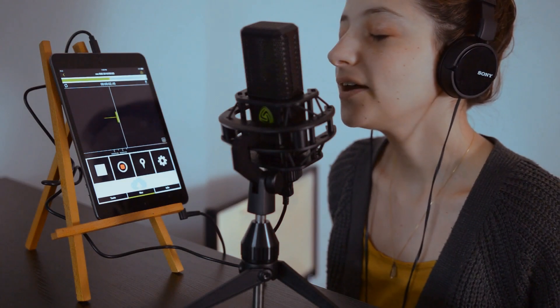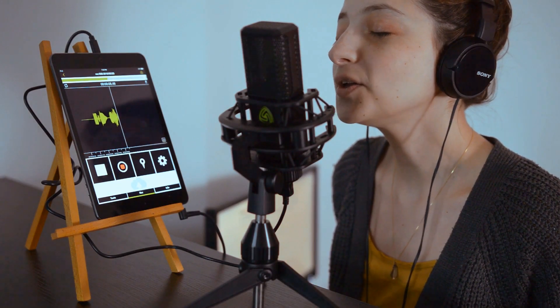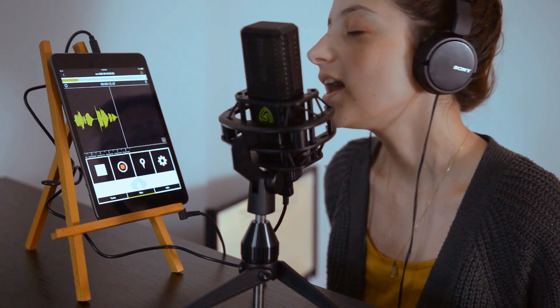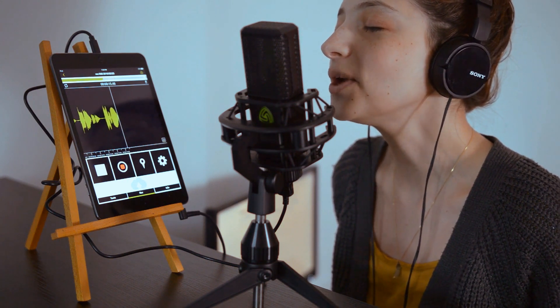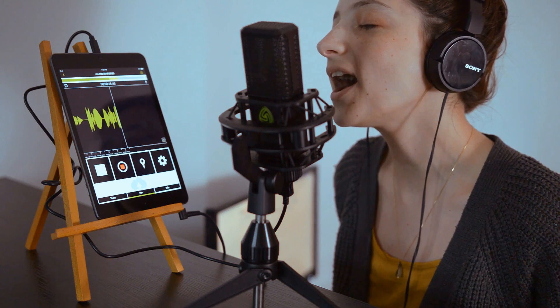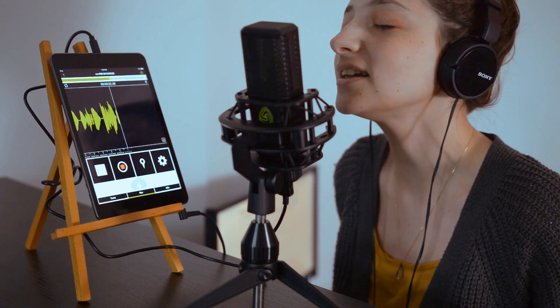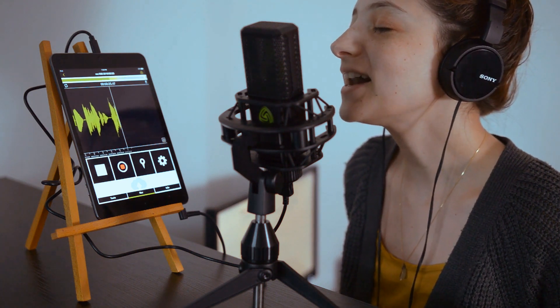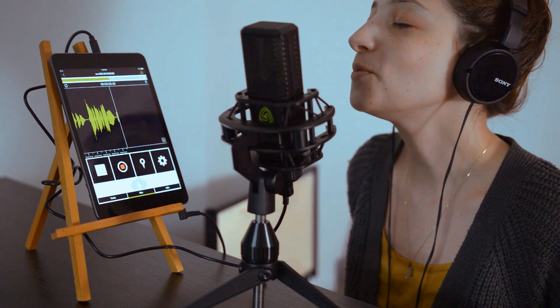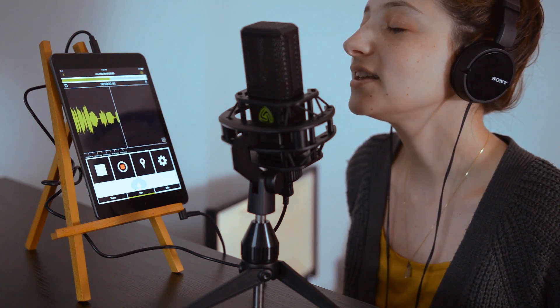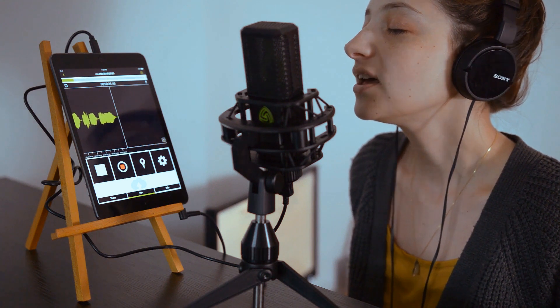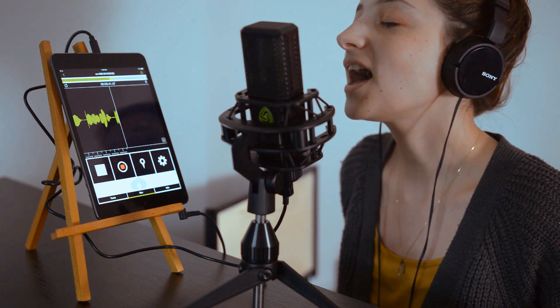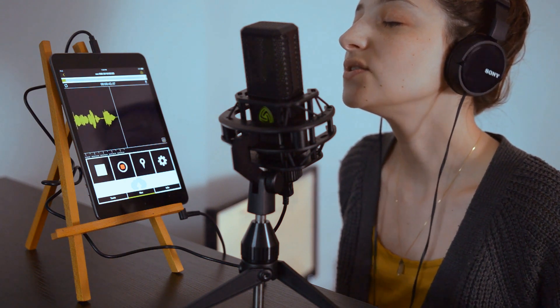Every time we say goodbye, I die a little. Every time we say goodbye, I wonder why a little. Why the gods above me, who must be in the know? Things so little of me, they allow you to go.